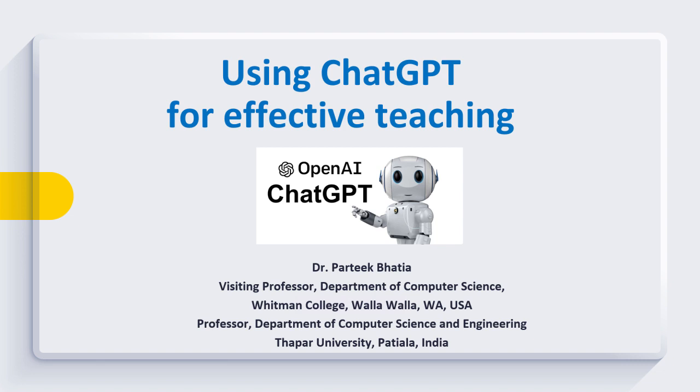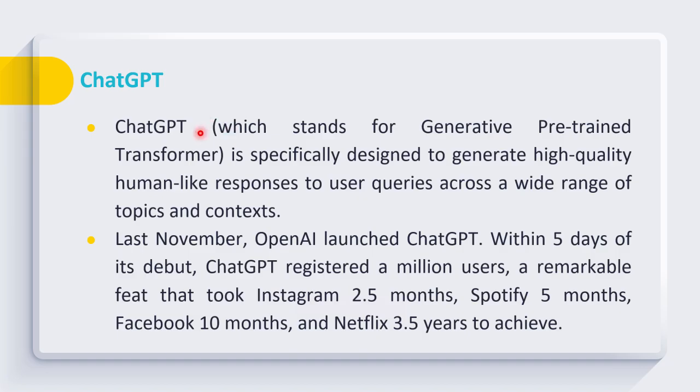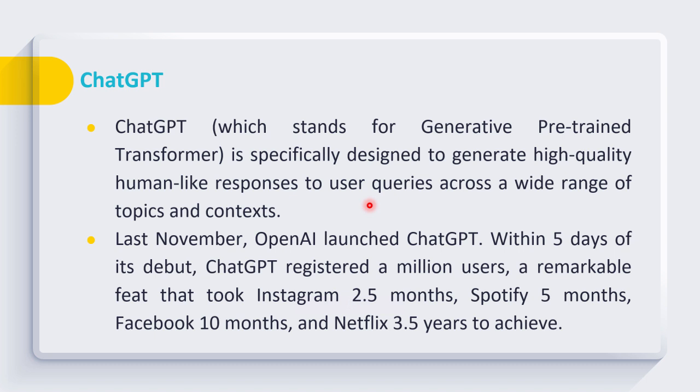Let us start this session. ChatGPT stands for Generative Pre-trained Transformer, which is specifically designed to generate high-quality human-like responses to user queries across a wide range of topics and contexts.